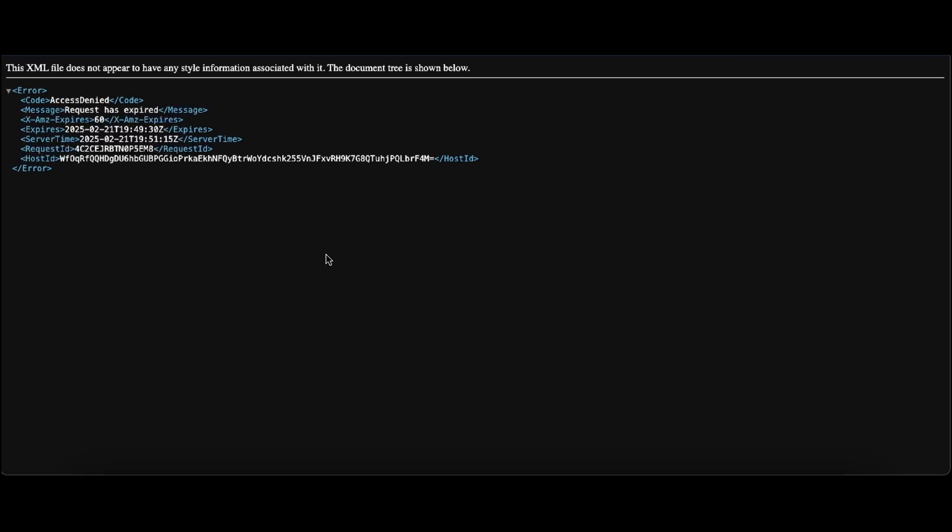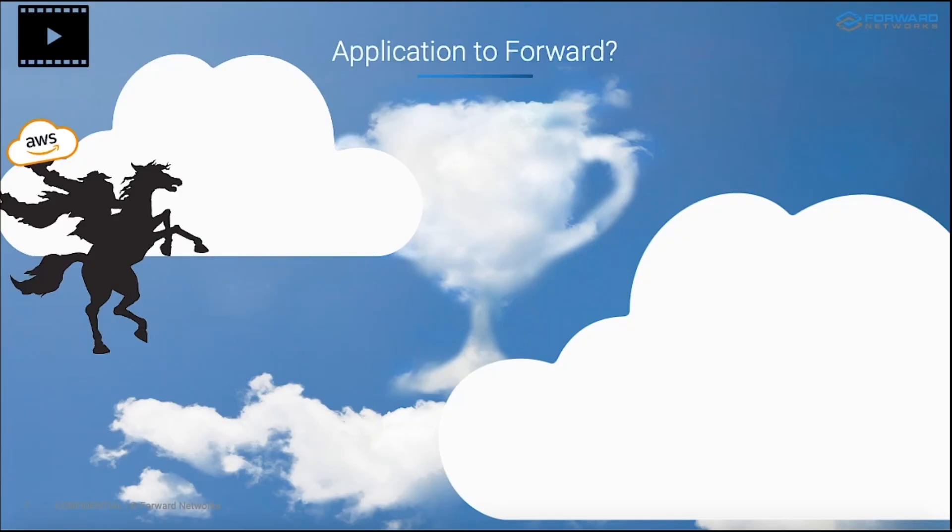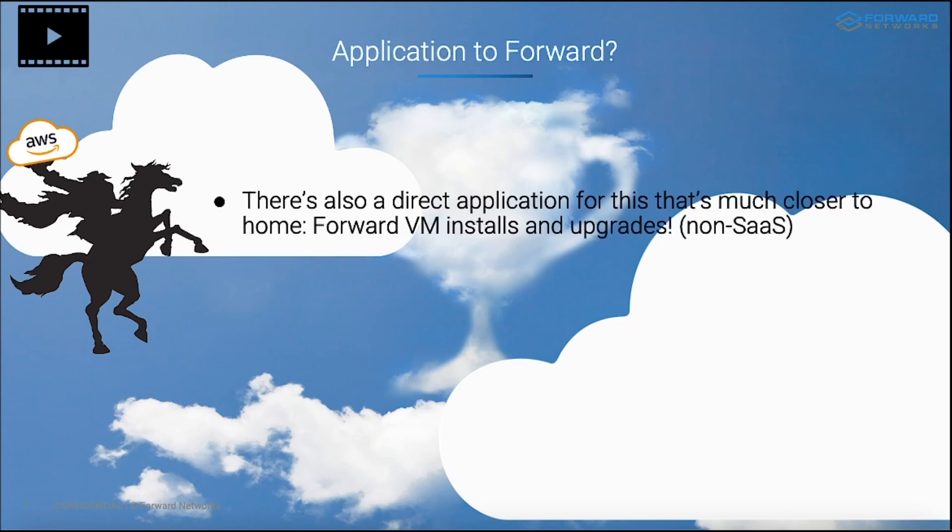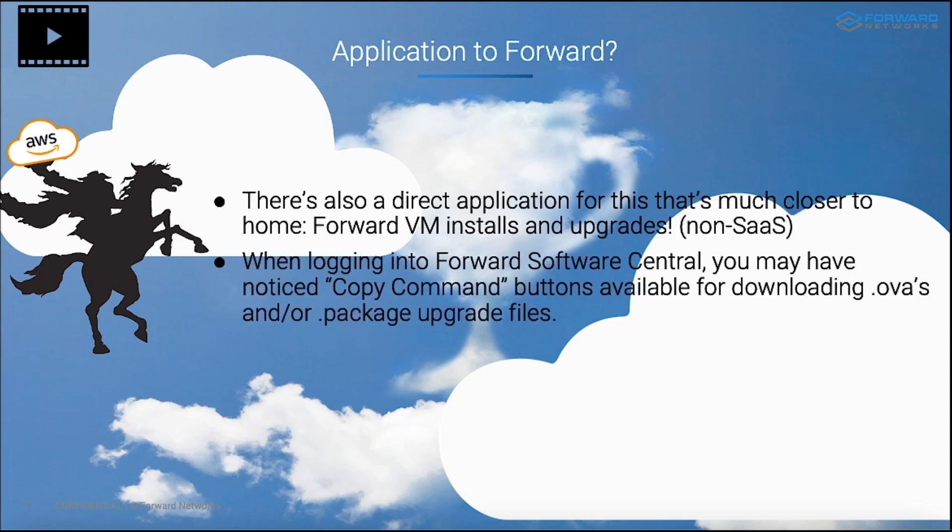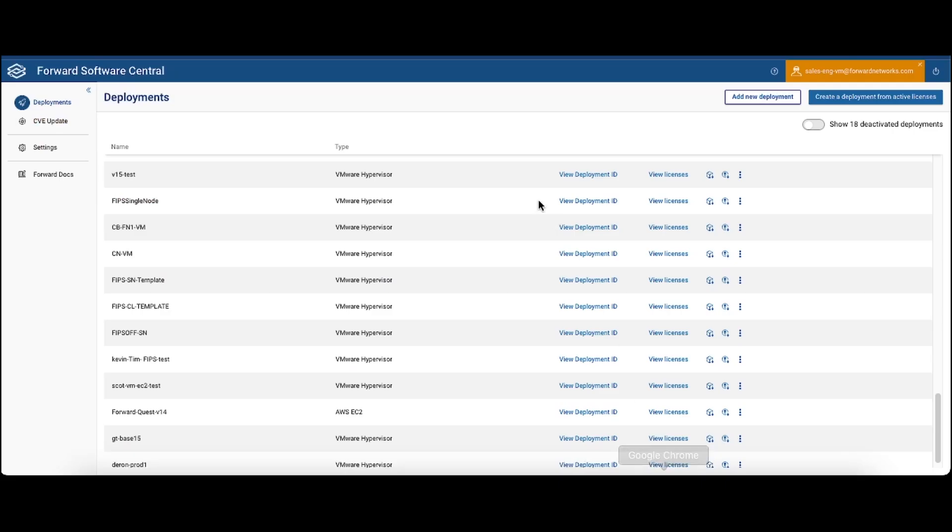This is working correctly as intended. So hopefully you're able to see now that using an S3 pre-signed URL is pretty easy and it's a pretty effective and efficient way to grant access to an object in a private S3 bucket. Again, for a limited period of time. Now you might be thinking to yourself, Chris, this sounds great, but what is the application of this to the Forward platform? Well, there's a direct application for this functionality. It relates to performing Forward VM installs and upgrades. Now I'm talking about non-SaaS instances of the Forward platform. So I'm talking about on-prem VMs.